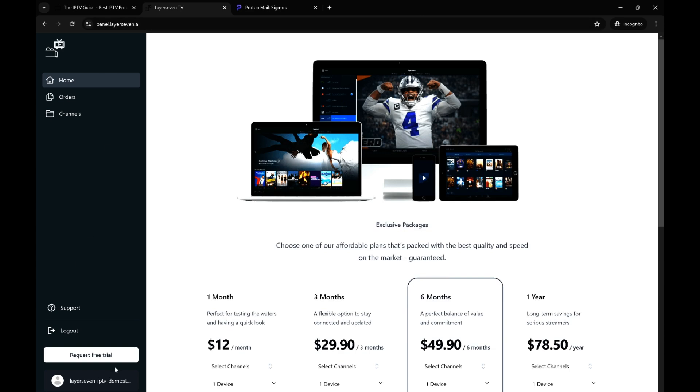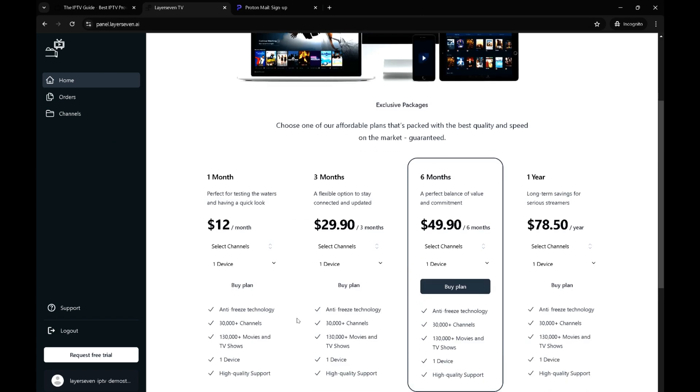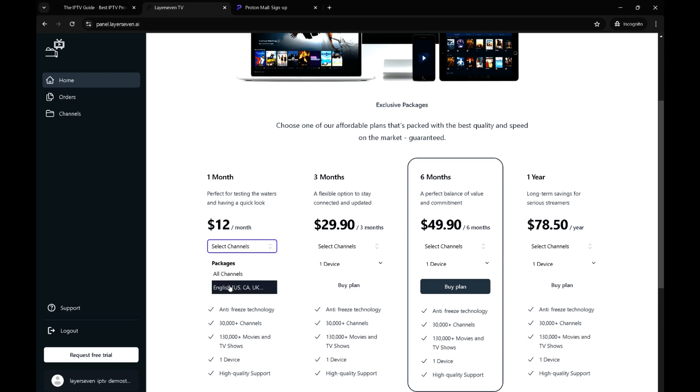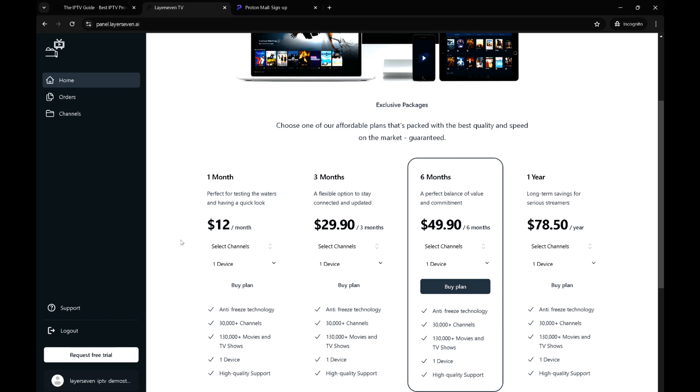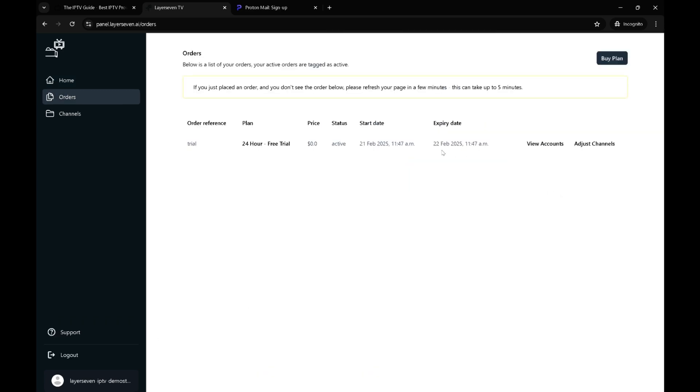What we're seeing over here is where we can buy a package. They allow you to actually select which package you'd like. After you get a free trial or buy a plan, in your orders page you can adjust the channels per order based on country. Let's click on the request free trial. It's automated, which is one of the things why we recommend Layer 7.